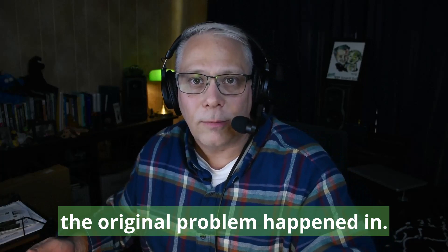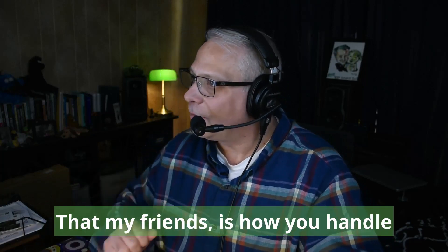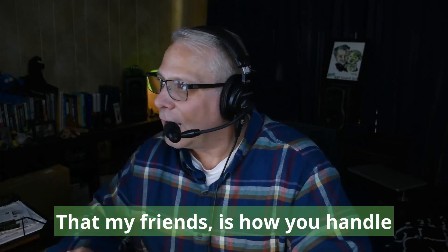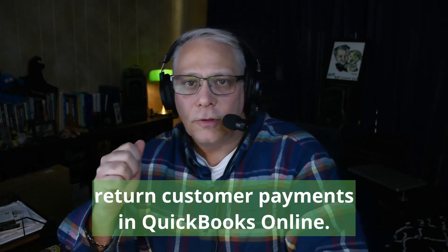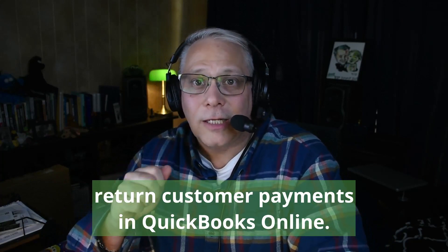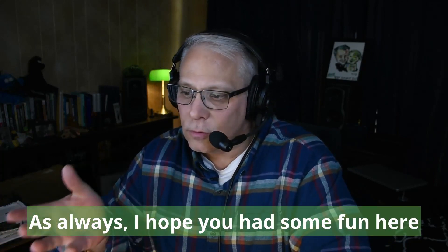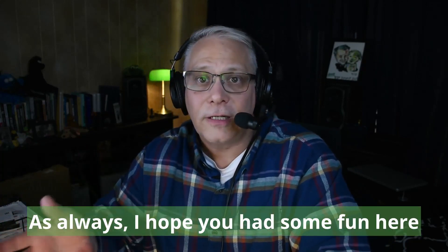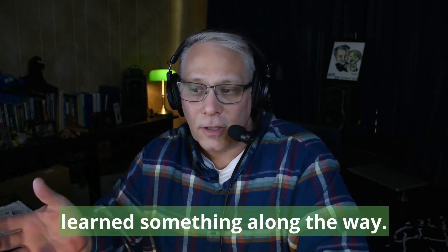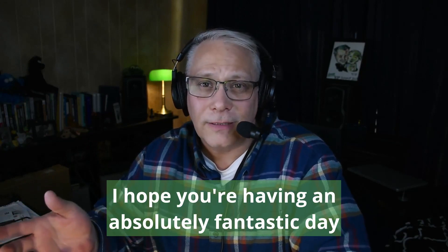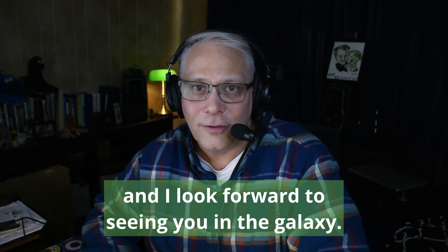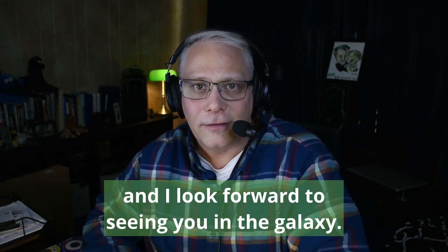That my friends is how you handle return customer payments in QuickBooks Online. As always, I hope you had some fun here, learned something along the way, hope you're having an absolutely fantastic day, and I look forward to seeing you in the galaxy.